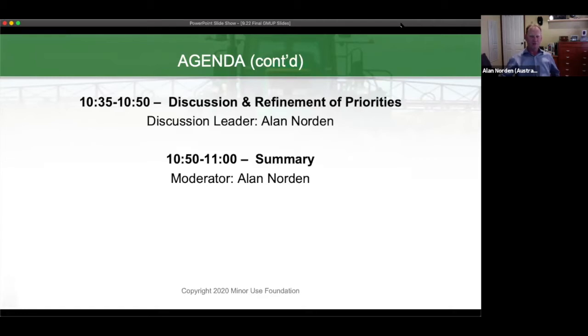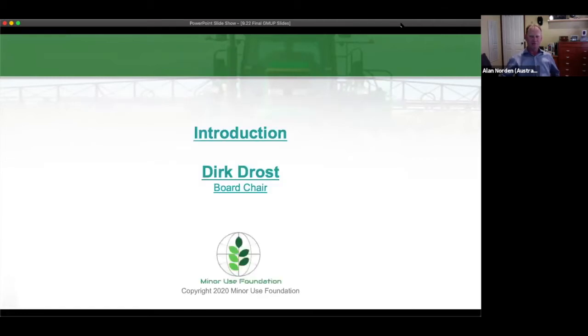Without any further ado, I would like to invite Dr. Dirk Drost, Chair of the Minor Use Foundation, to make a few opening comments. Please join me in welcoming Dr. Drost.